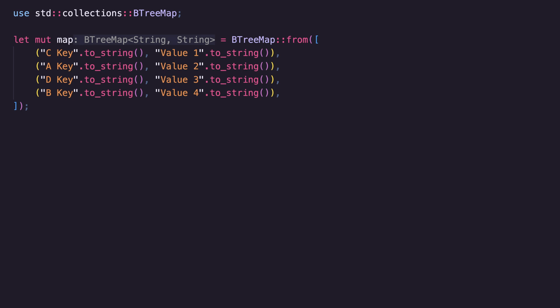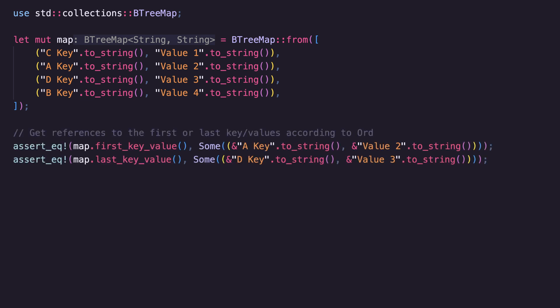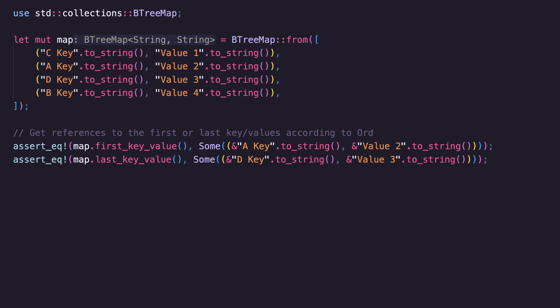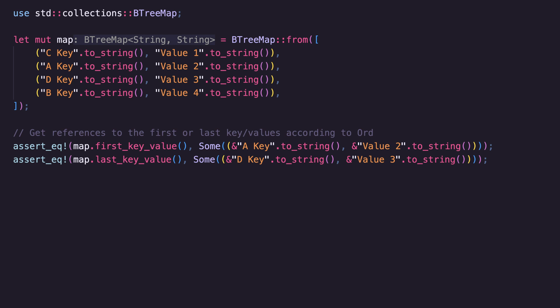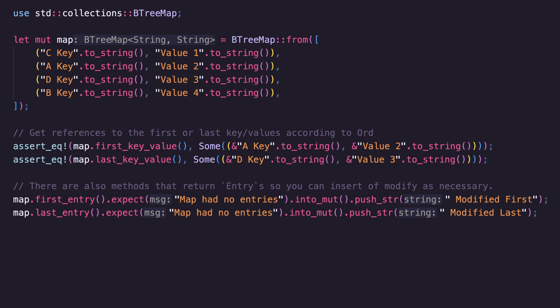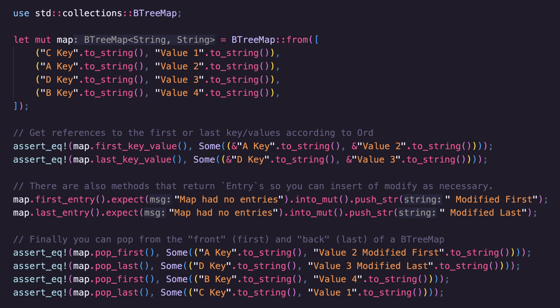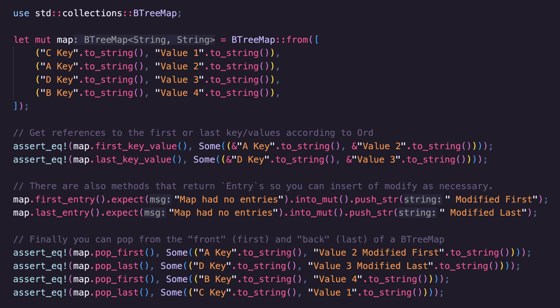BTreeMap is a binary search tree version of HashMap. For storing arbitrary data it's a touch slower than HashMap, but it internally sorts keys so you can easily get the values at the largest and smallest keys. You can get references to the first or last key-value pairs according to the Ord of the key type, and you can also get Entry enums this way. Finally you can pop both the key and value from either the front or back of the BTreeMap — a bit like a VecDeque but sorted.